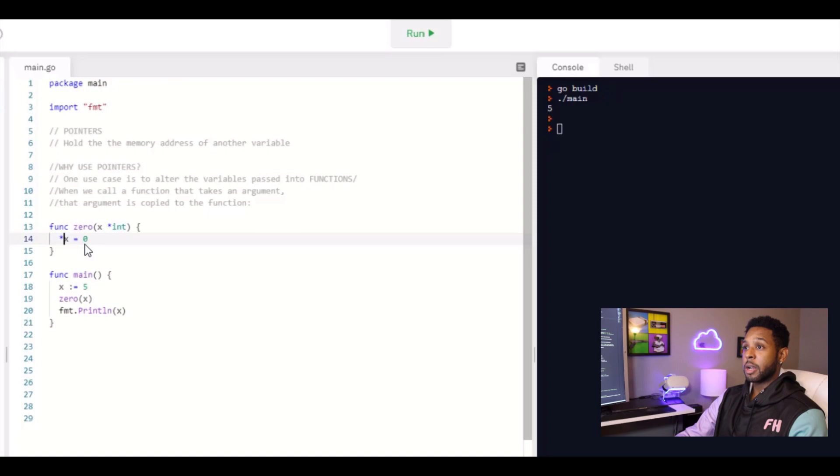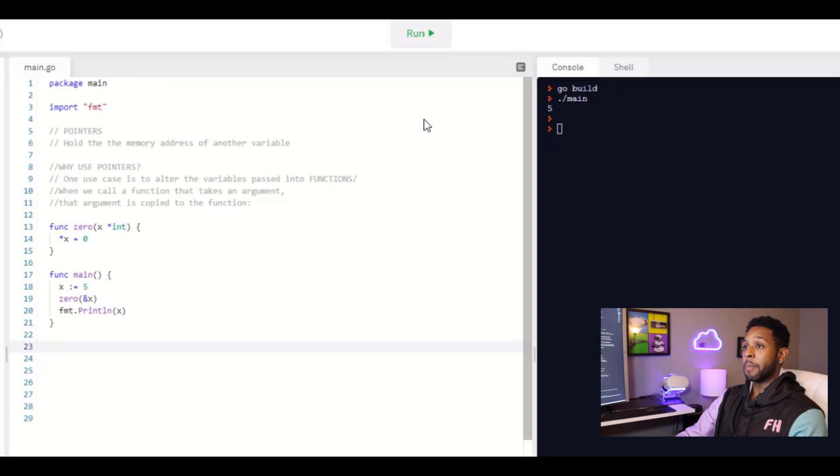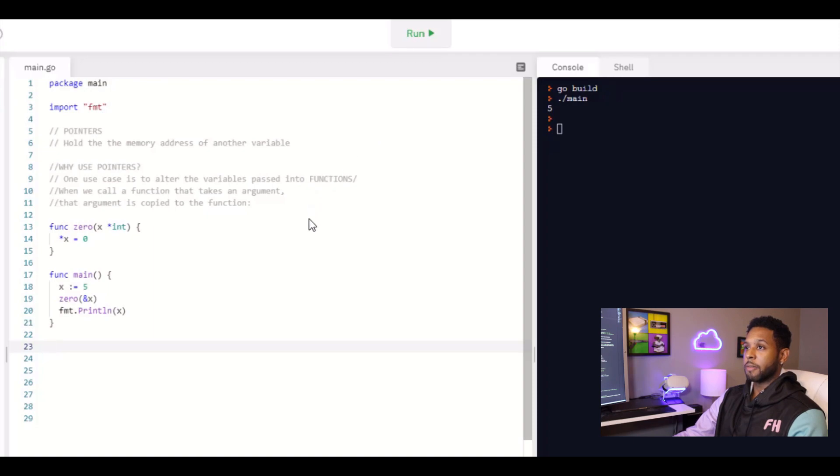And then down here, instead of passing in x to zero, we can pass in the memory address of x, because we're accepting a pointer into this function. We're accepting a memory address in this function. And I could have, I probably should have used a different variable other than x within the main function. It didn't have to be x. It could have been anything. But I'll go ahead and print that.